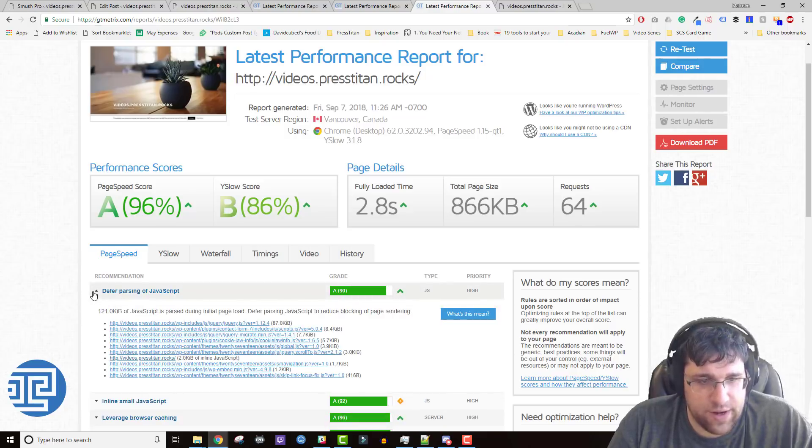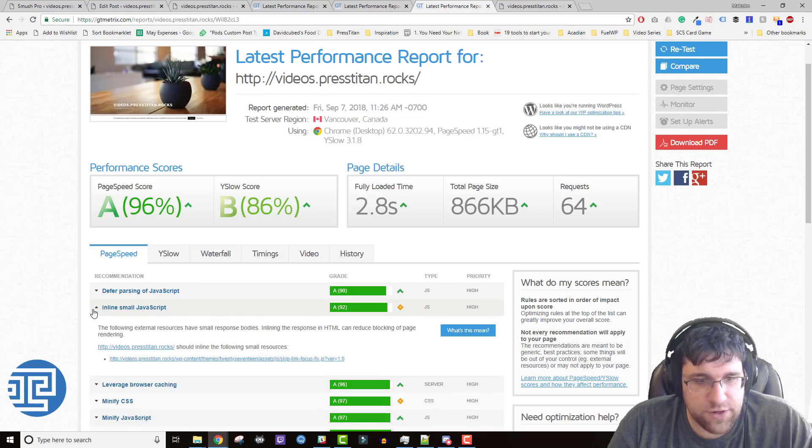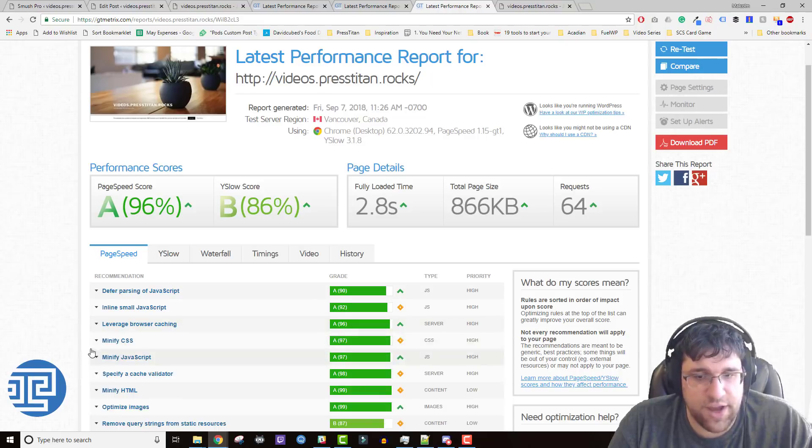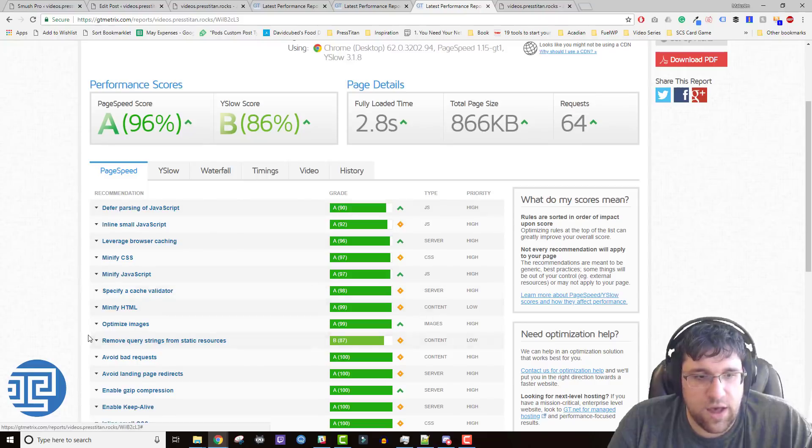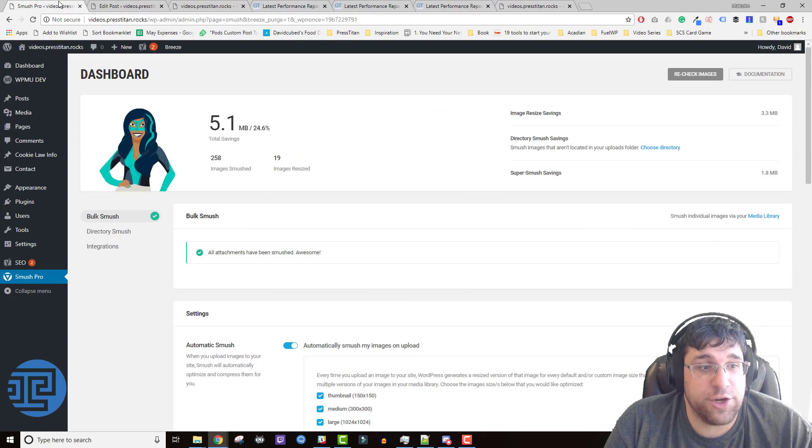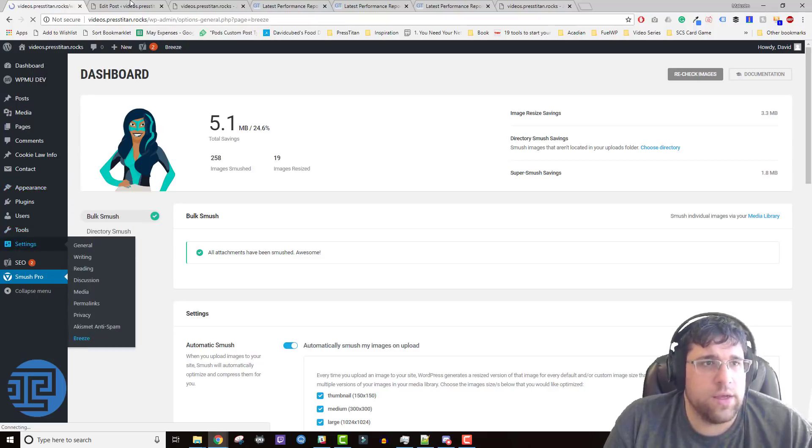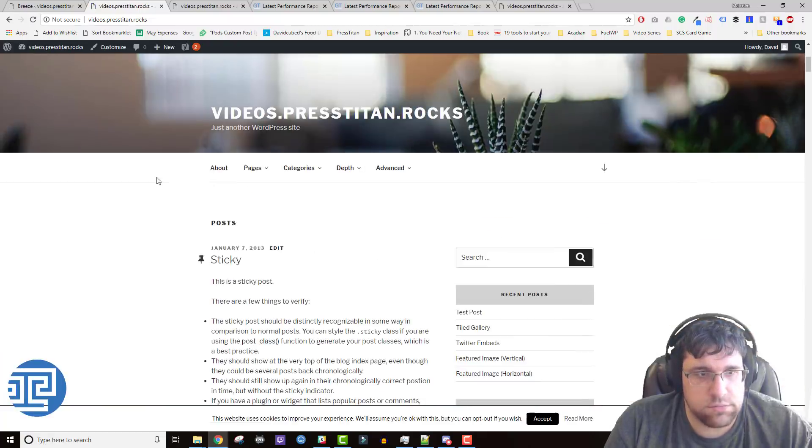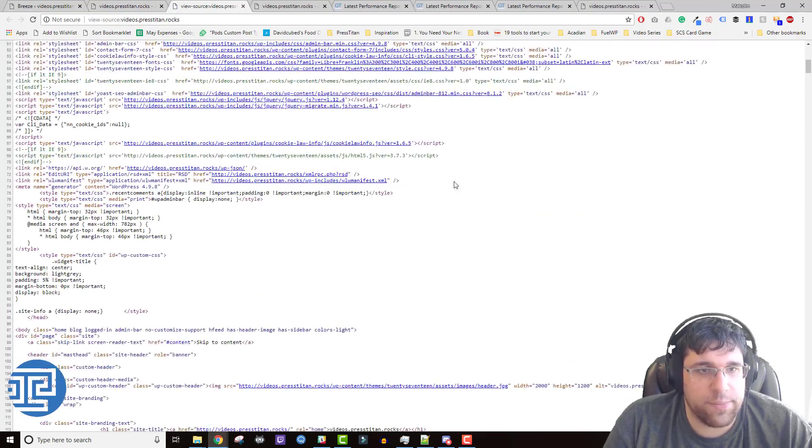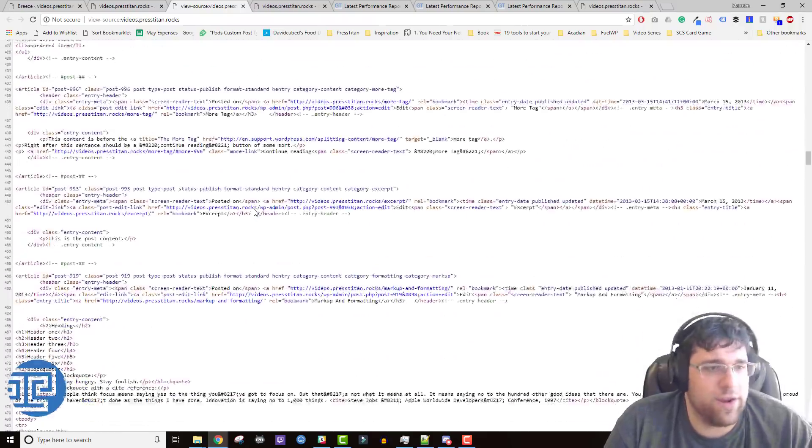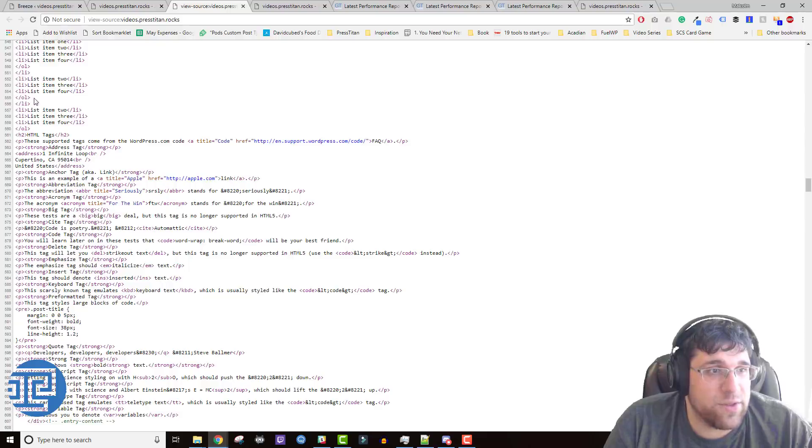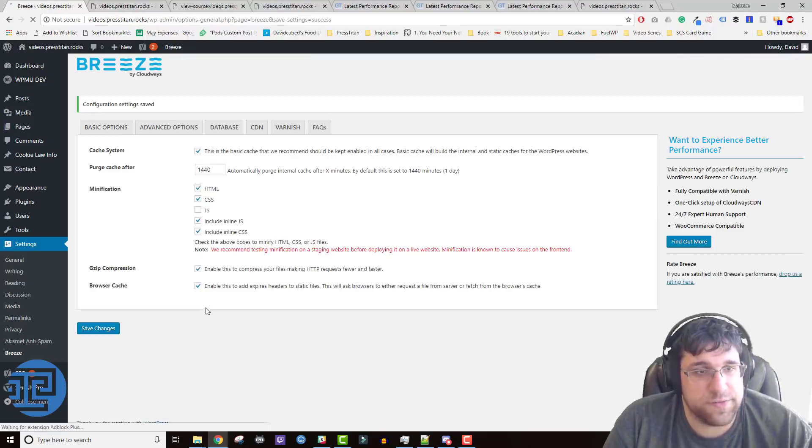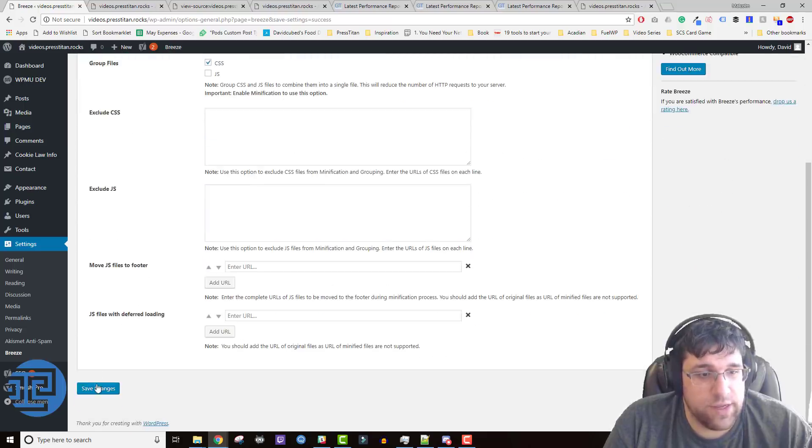So we're getting to the point where there's not a lot of things that we can easily change here. So the next thing we're going to do is minification. What the heck is minification? Well, in your posts and pages, if we view the source code of the website, you're going to see that things are broken up into their own individual lines. It's very easy to read and isn't that so nice. But all that white space, believe it or not, it actually adds up to a little bit of extra data. So let's go ahead and get rid of that. We're going to do HTML, CSS minification. We're going to include the inline stuff and save changes. We're going to go into advanced options and group those files too.